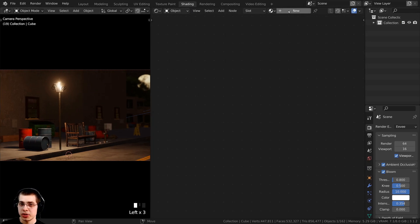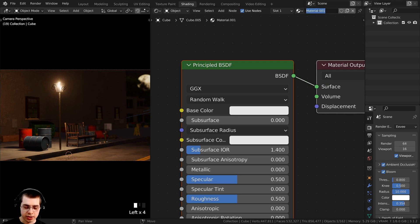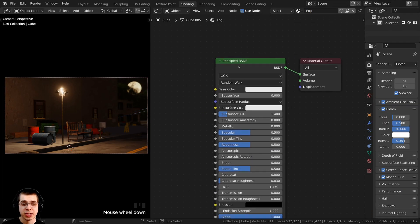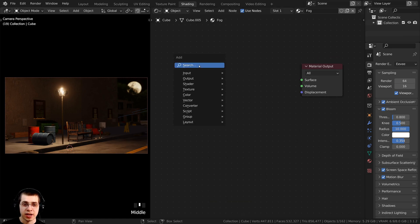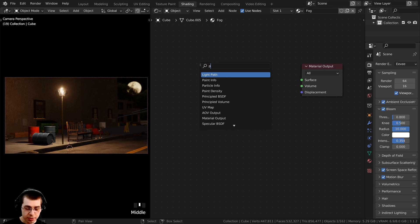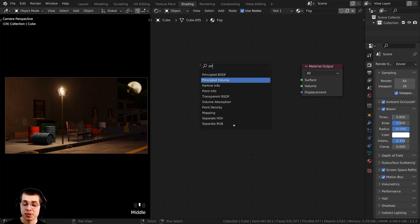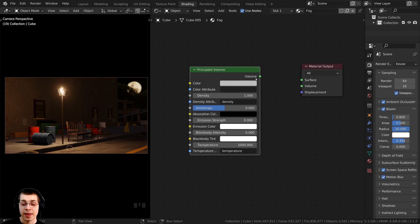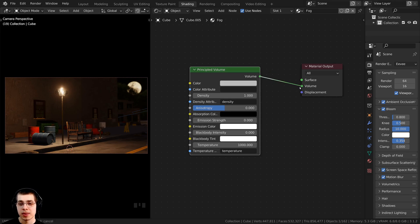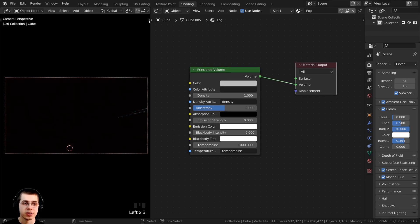Once that's done, hop over to the shading tab, making sure you still have that giant cube selected. I'm going to add a new material in the shader editor and call it 'fog.' To create the fog material, I'll click on the Principled BSDF and press X to delete it. Then press Shift A, search for the Principled Volume shader, and add it.